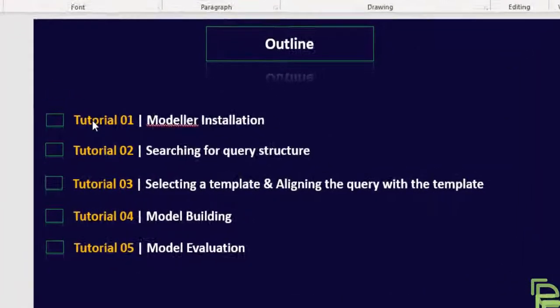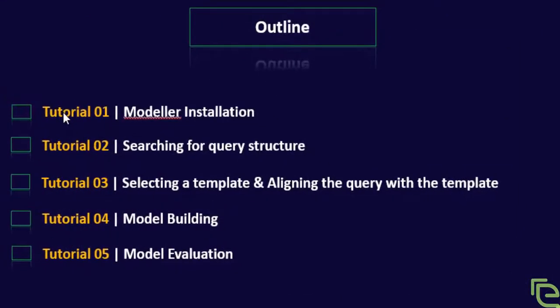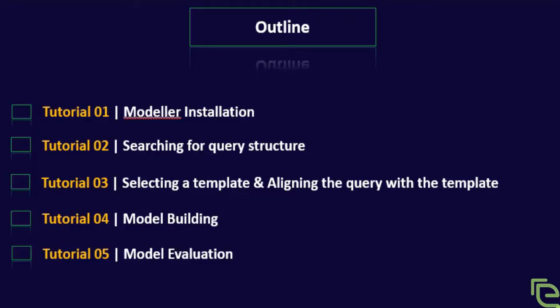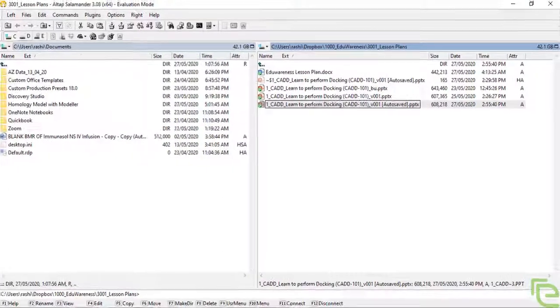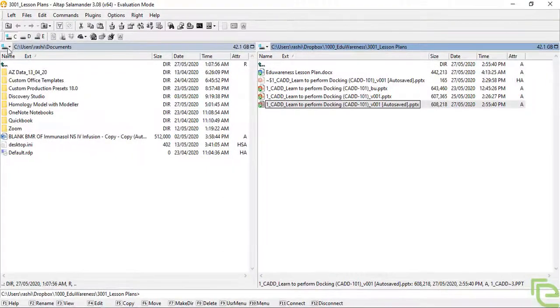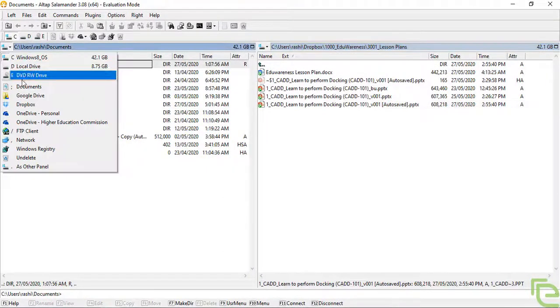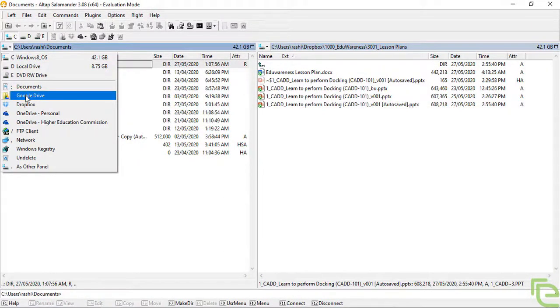Hello everyone, I hope all of you are doing well. Today we will follow Tutorial 3: selecting a template and aligning the query with the template.